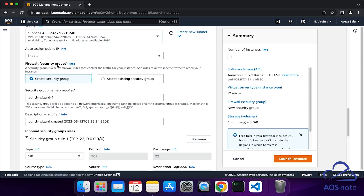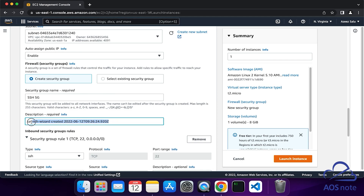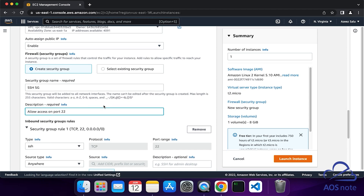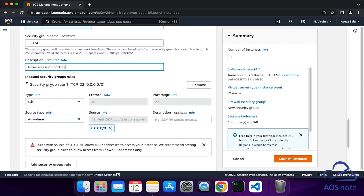Under Firewall Security Groups, select Create Security Group. Then give your security group a name. I will call this security group SSH Security Group. Then I am going to enter the description for this security group. The security group we are creating will allow us to SSH into our EC2 instance. Under Inbound Rule, the type of rule we want to open is SSH and SSH is on port 22. This will allow us to SSH into our EC2 instance.